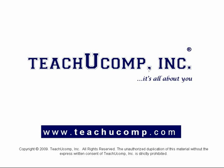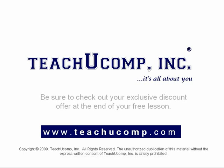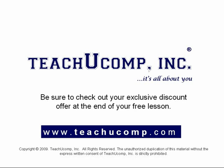Welcome to your free video lesson from TeachU Comp Incorporated. Be sure to check out your exclusive discount offer at the end of your free lesson.